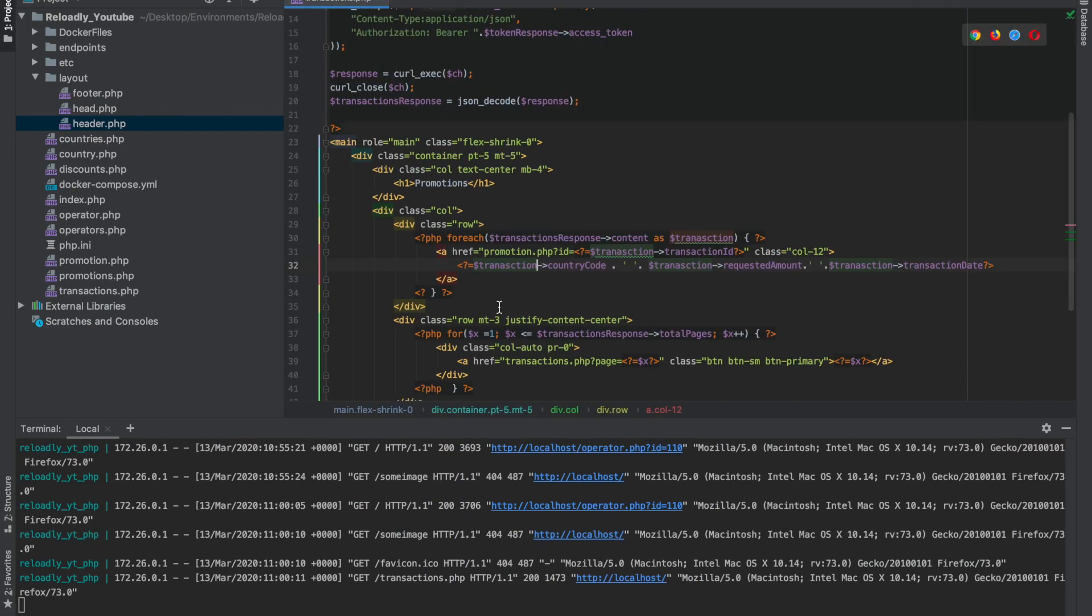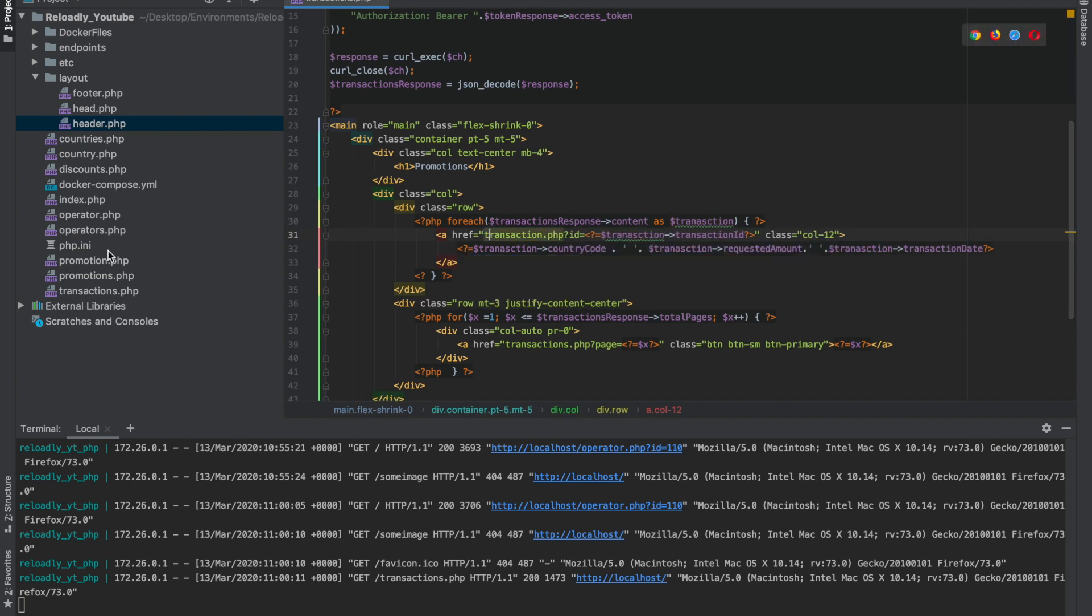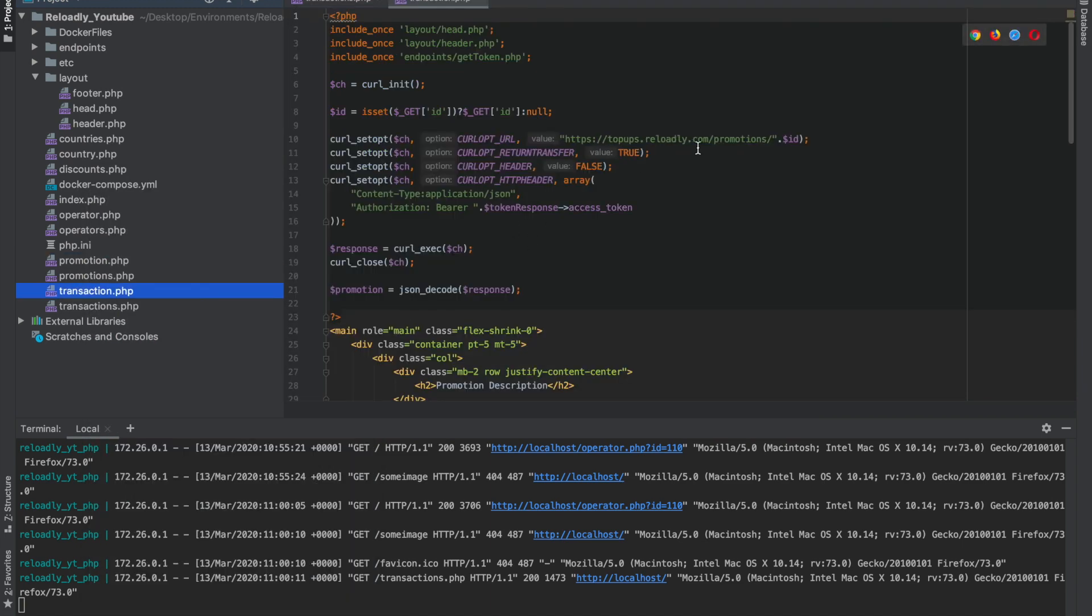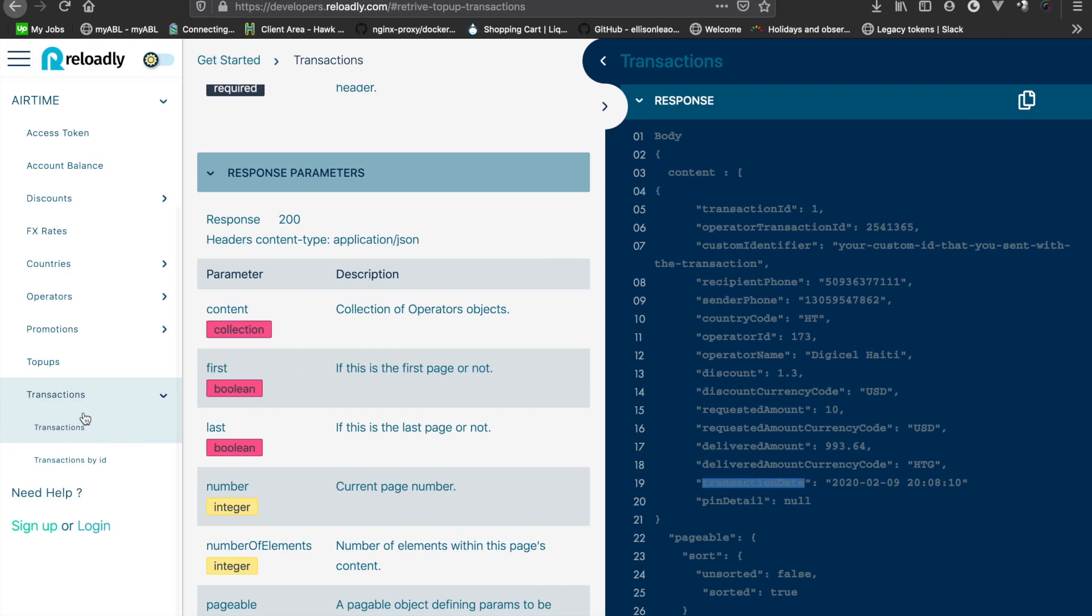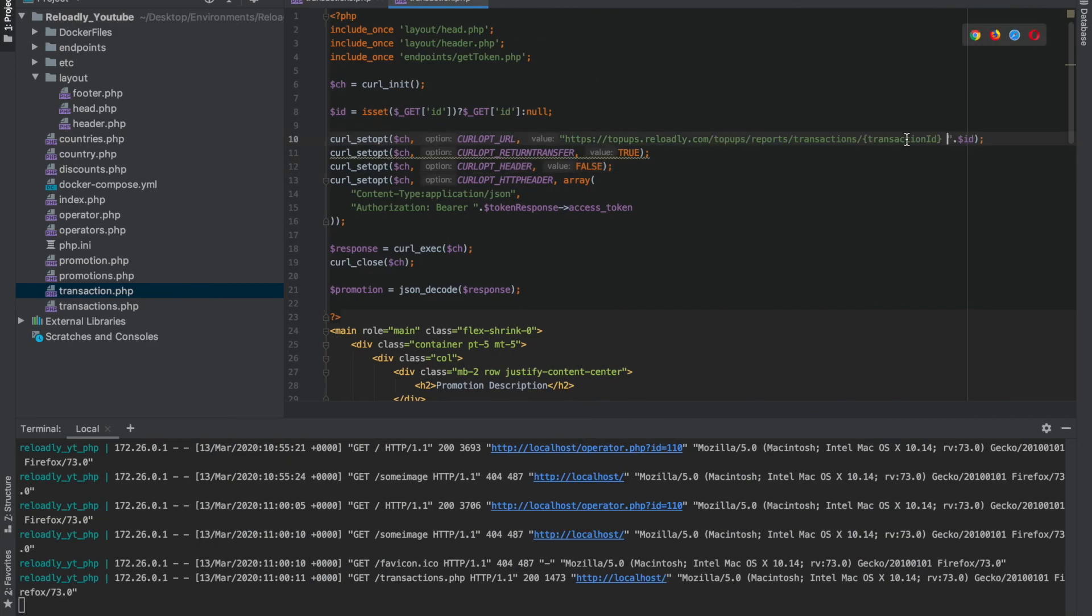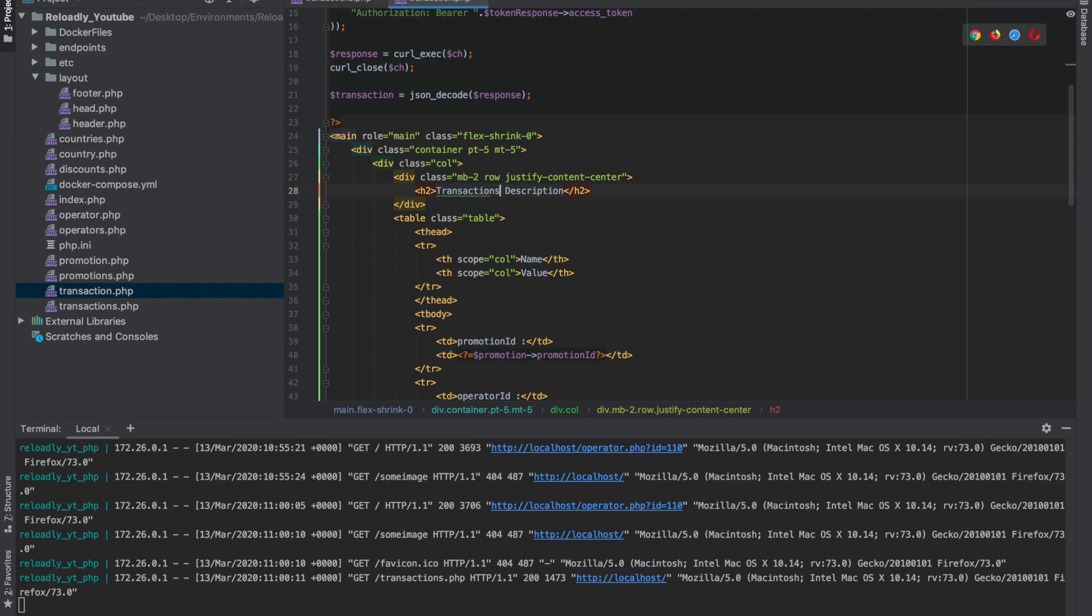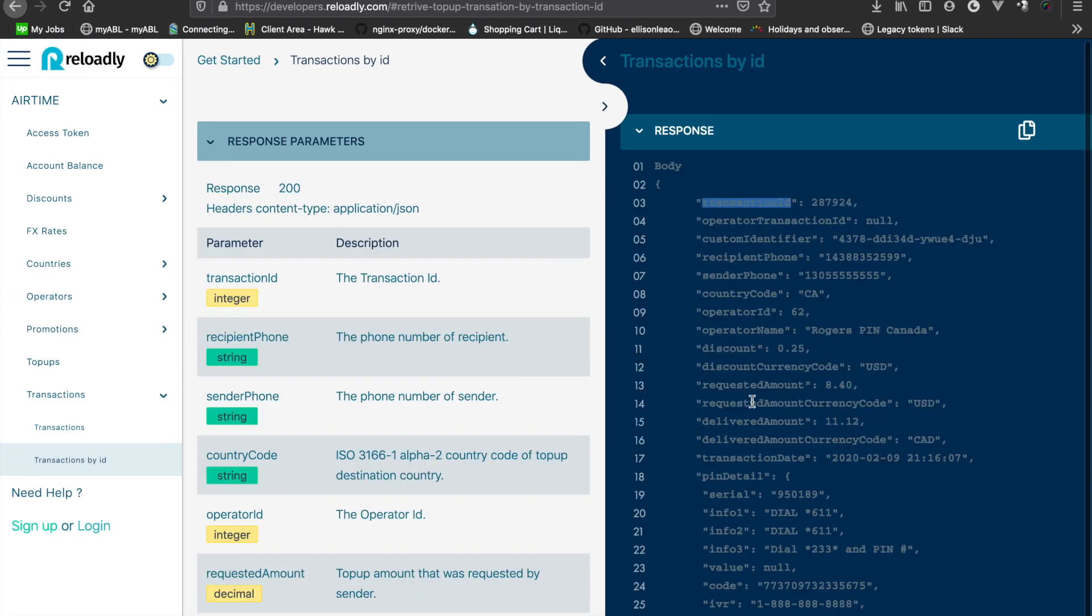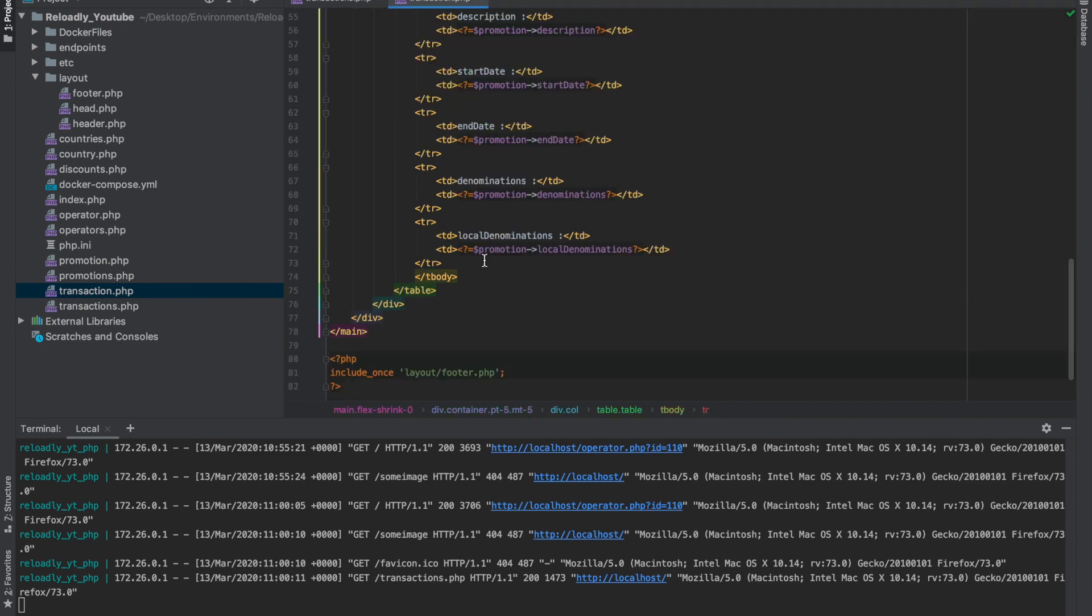Let's create a new page for the transaction to show all the details. We'll create a copy of the promotion page and change the endpoint accordingly. Let's show all this detail in the table here.